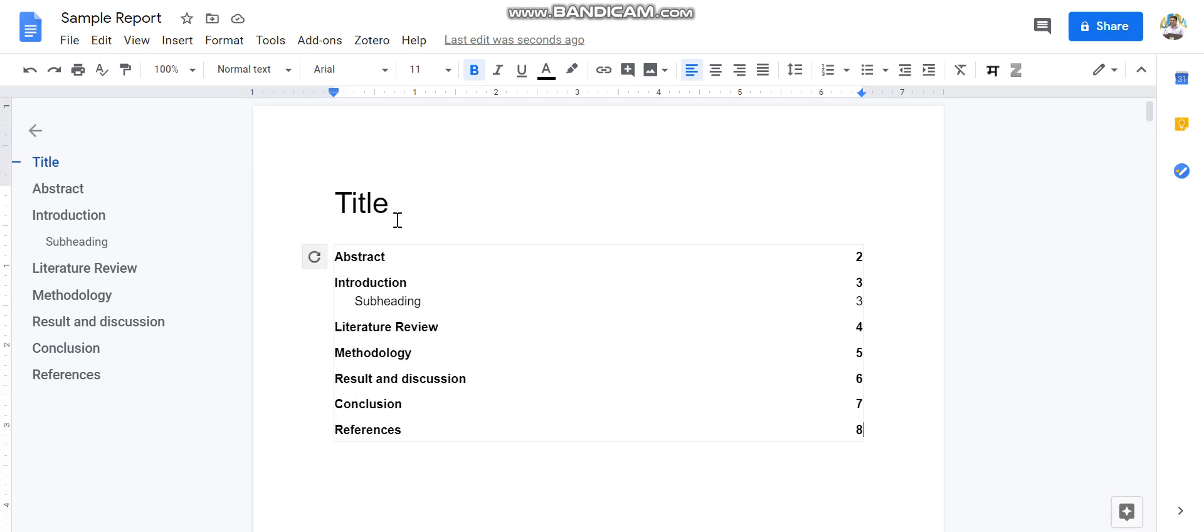So this was a short introduction to Google Docs. I hope this will be helpful for you people to write down the project report. Thank you and all the best.